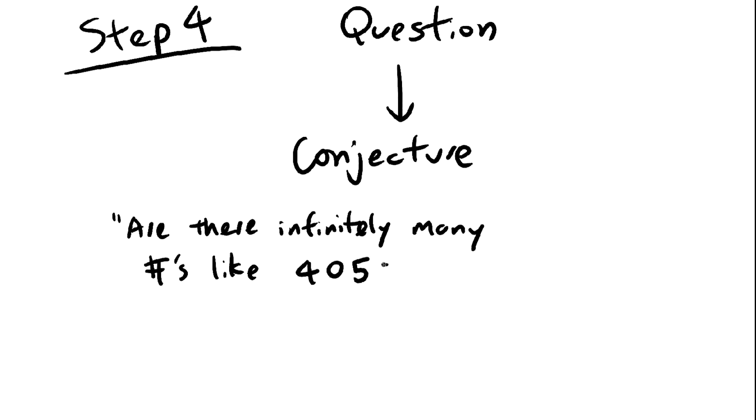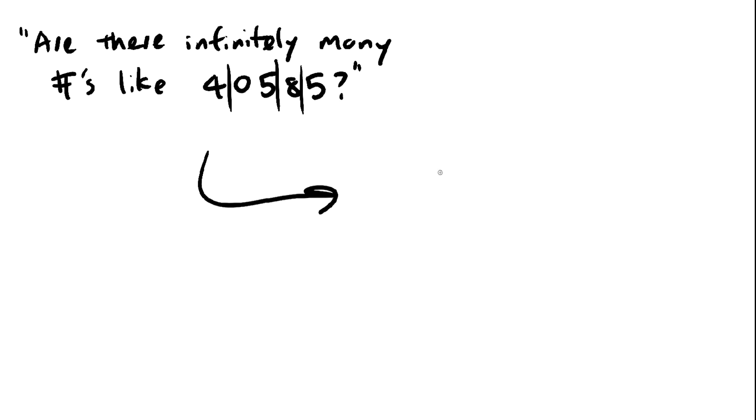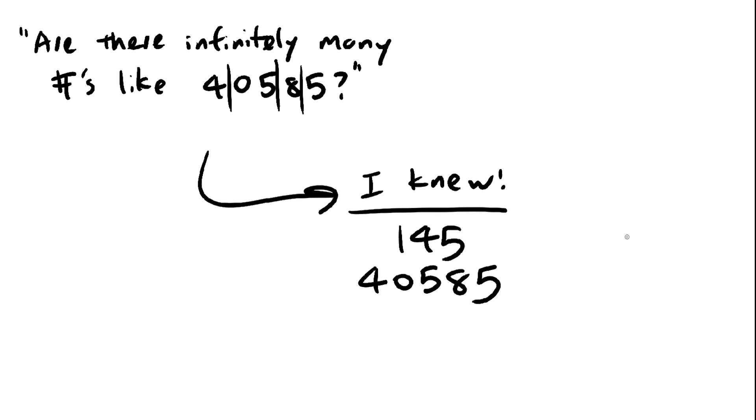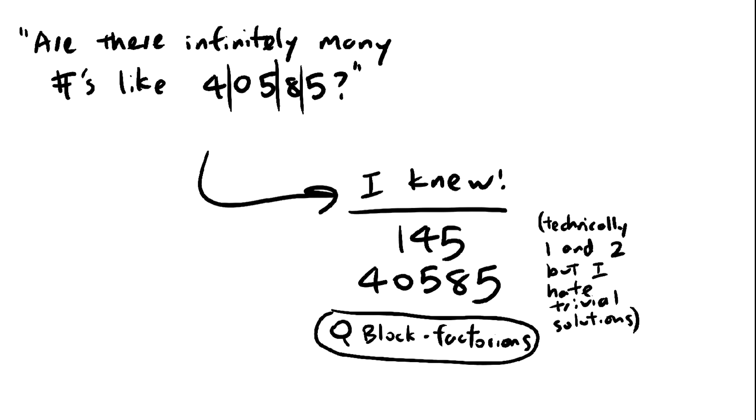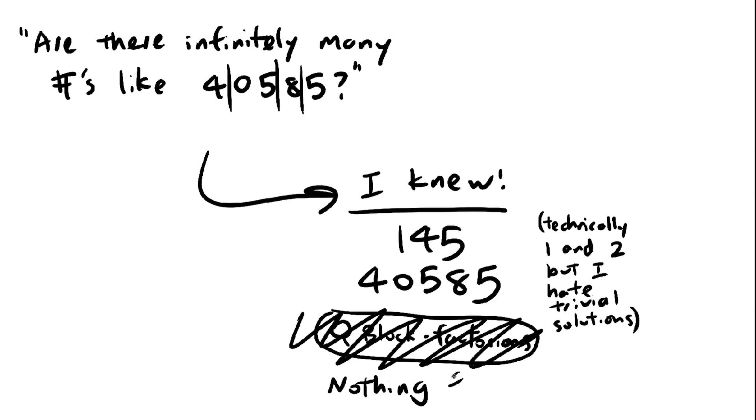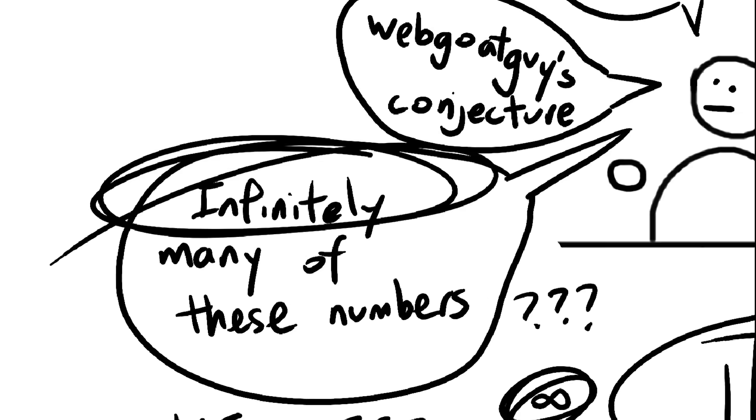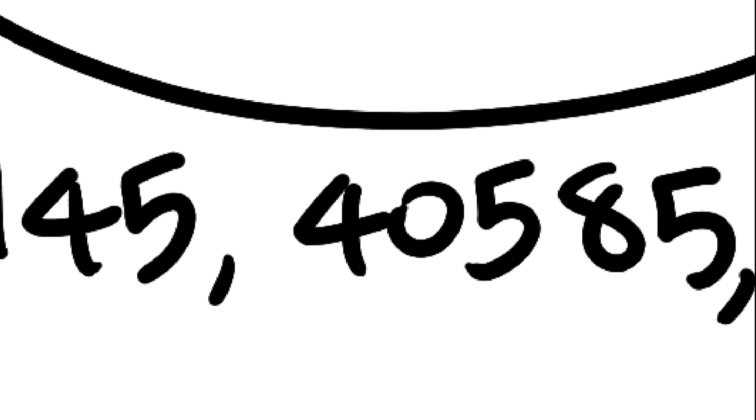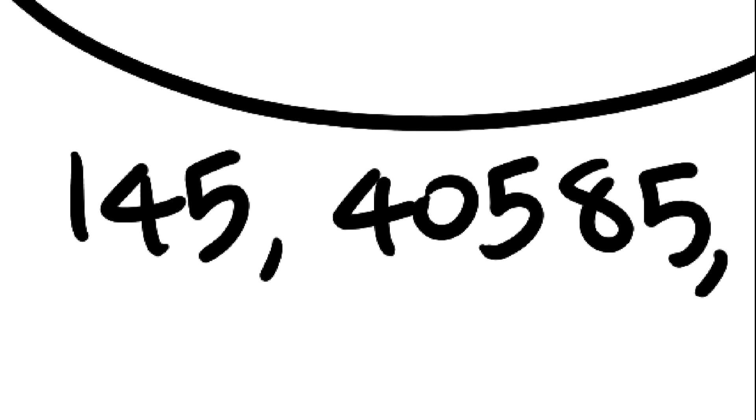Here, you want to make the question as difficult to prove as possible. For example, my question was, are there infinitely many positive integers that have this property? Now, at the time, I only knew two numbers with the property. Even after searching, I wasn't able to find a third.